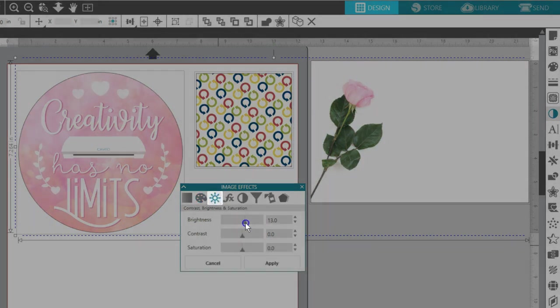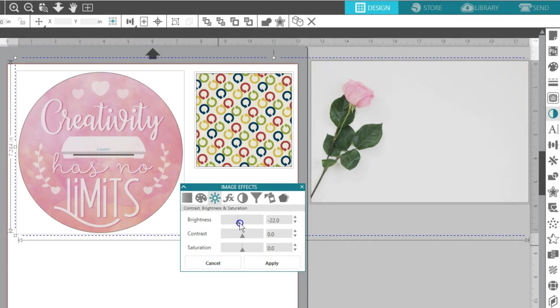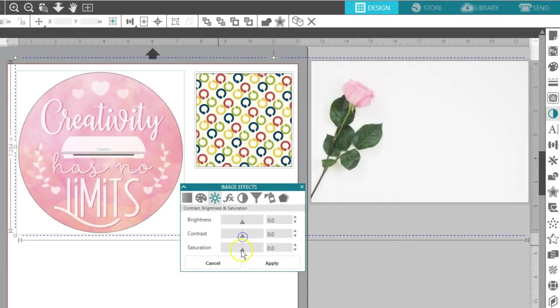Contrast, brightness, and saturation controls allow you to adjust the range of contrast, brightness, and color saturation of the selected image.